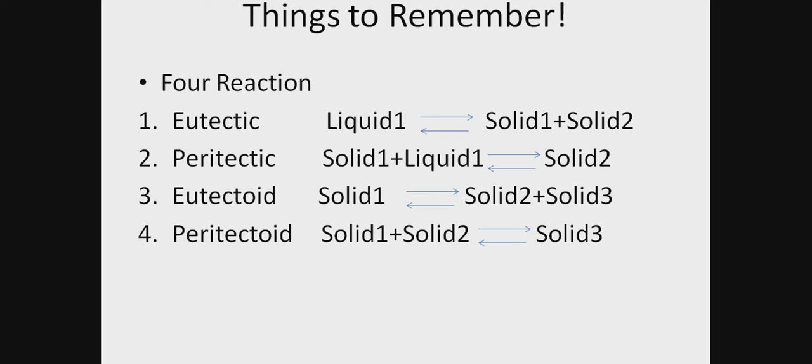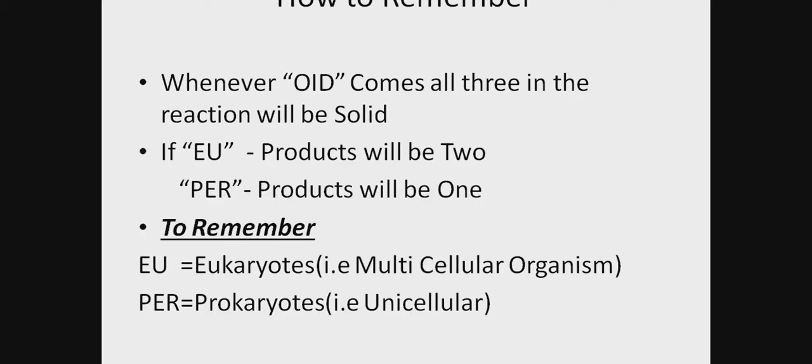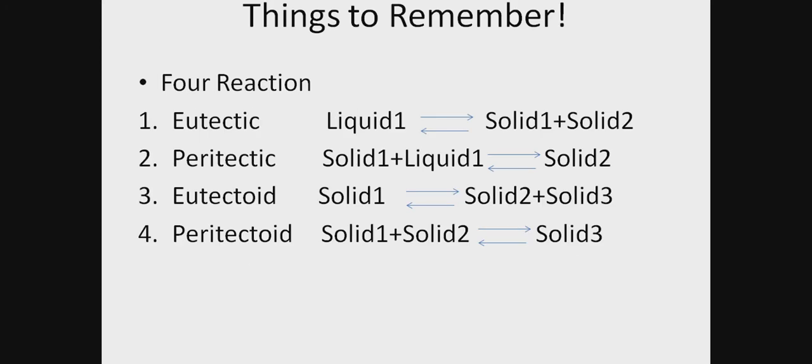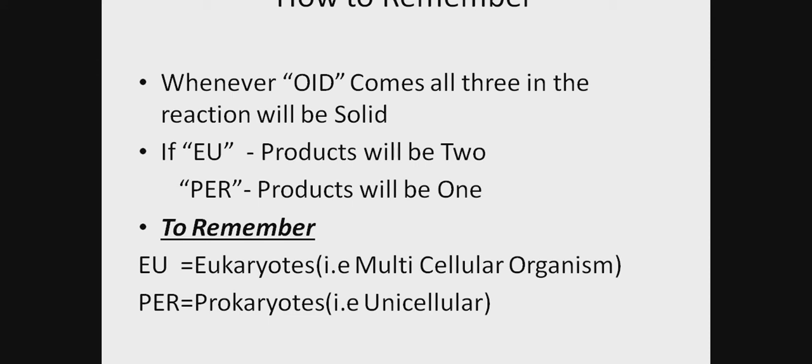eutectoid, and peritectoid reactions. Eutectic reaction is where a liquid phase on cooling gives two solids. Similarly, other reactions follow. Eutectic is liquid to solid plus solid, and peritectic is solid plus liquid to solid. The trick is that whenever OID comes, all three in the reaction will be solid. In eutectoid, all three—reactants and products—are solid. No liquid. Similarly, in peritectoid, all three are solid.